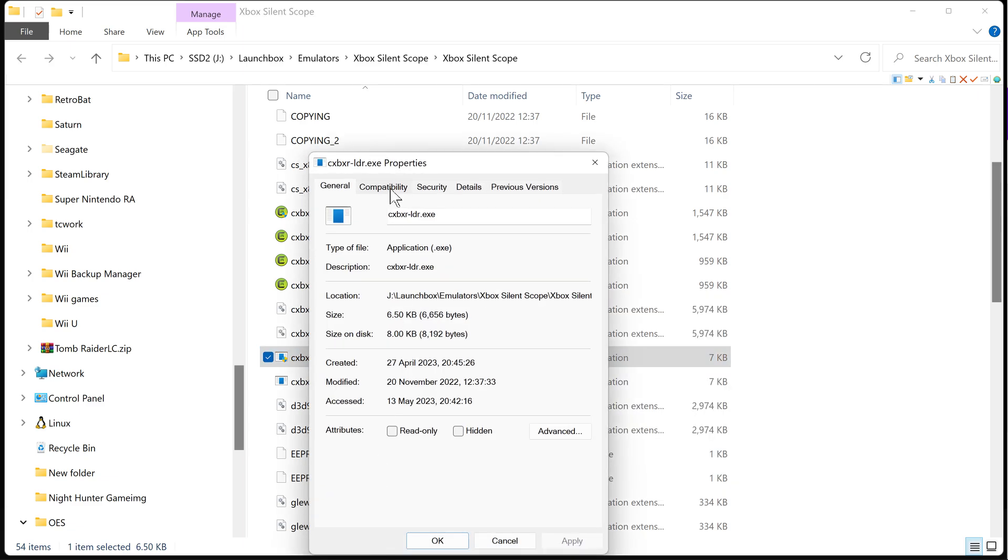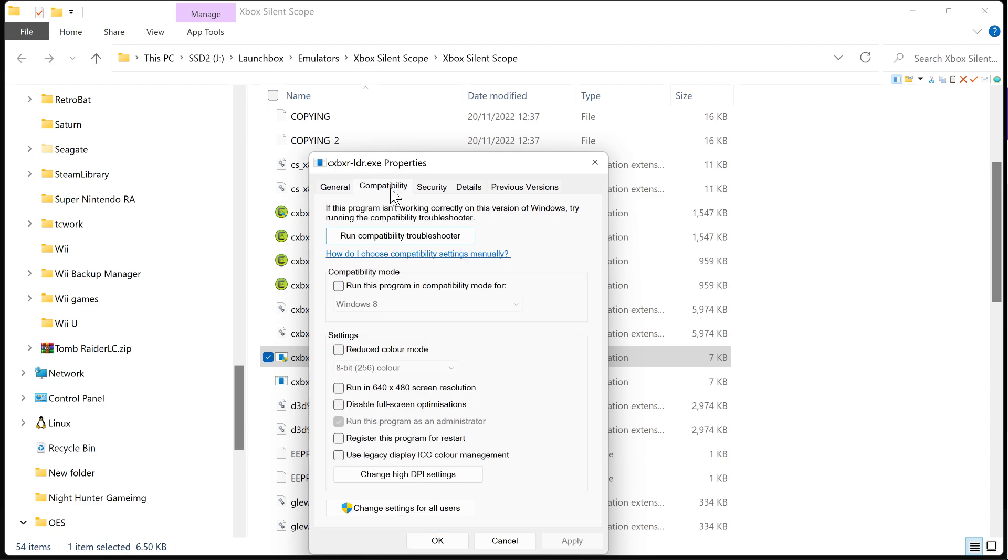We go to compatibility and we click run this program as an administrator. You click apply, you click okay.